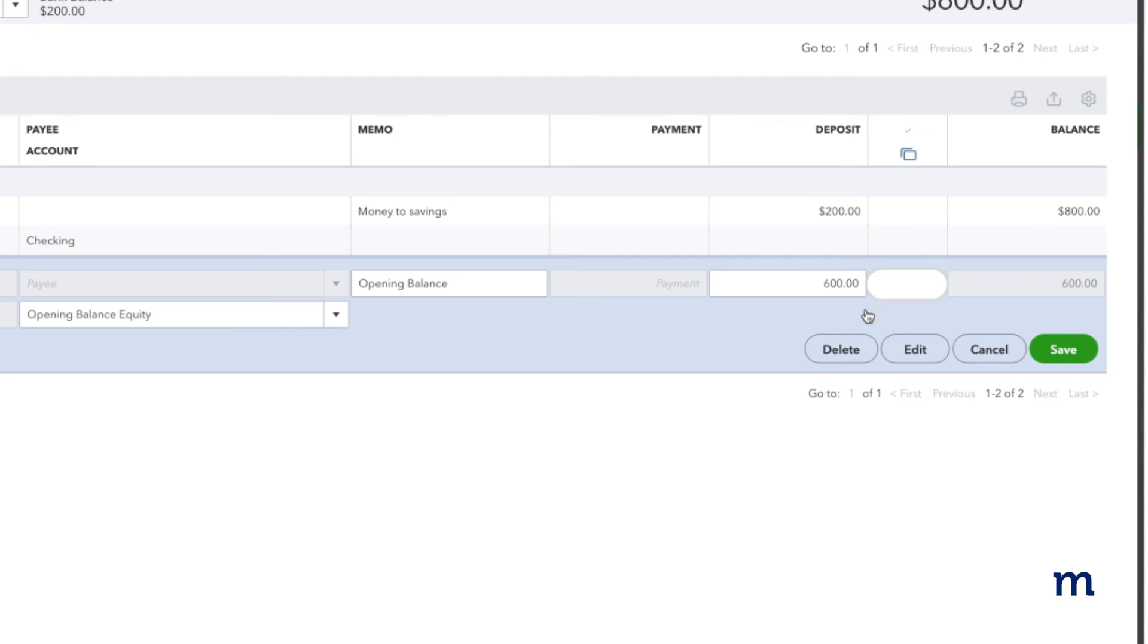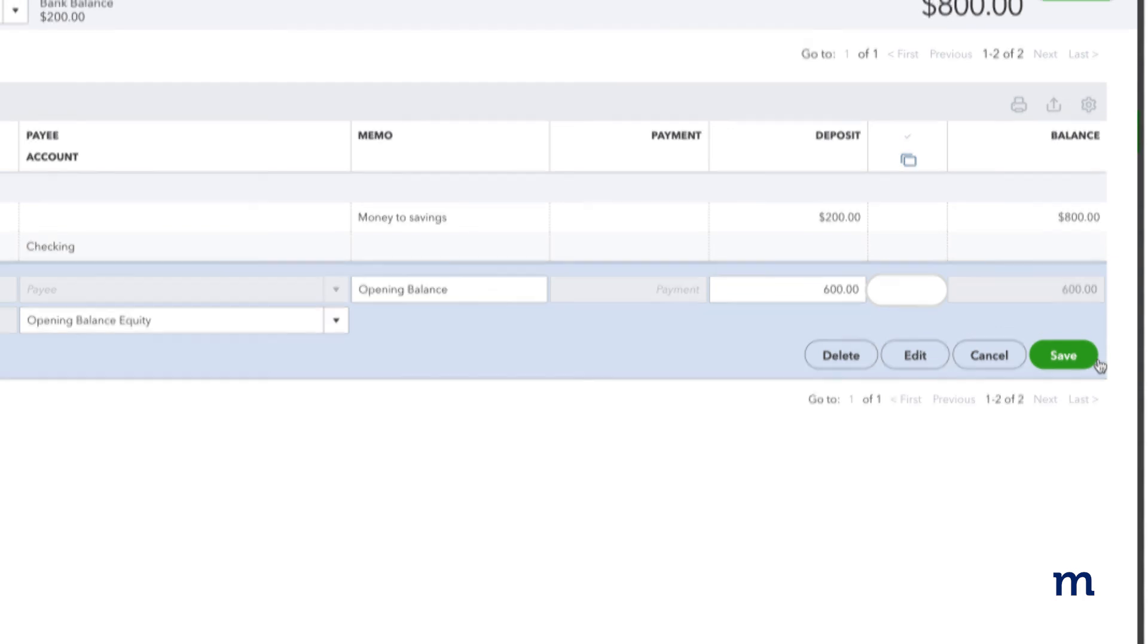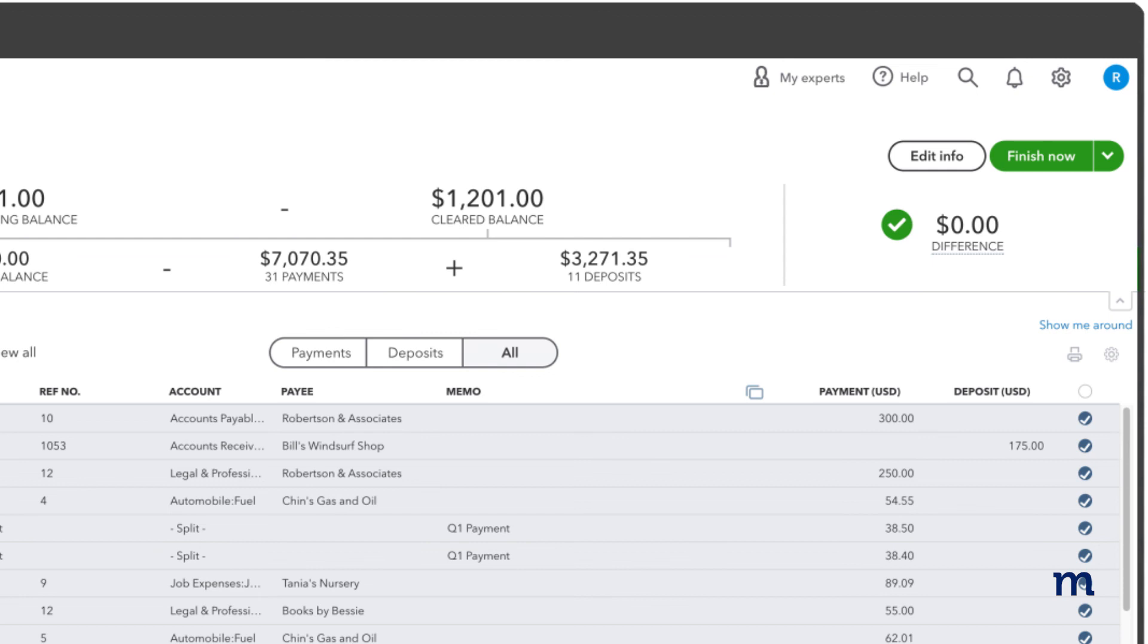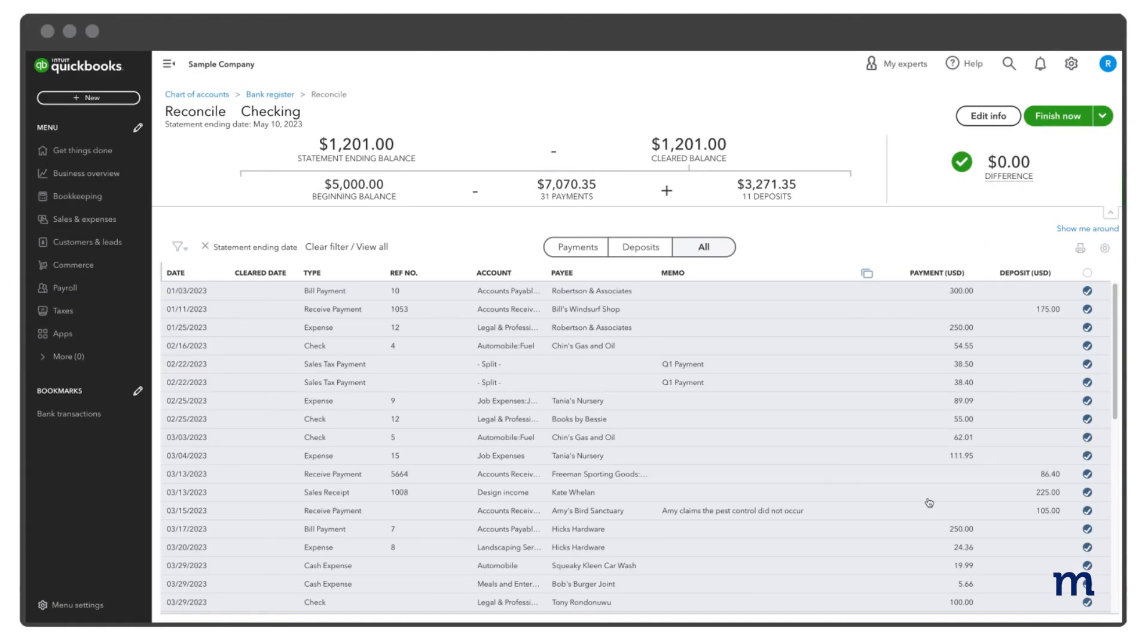Click the checkbox until it is blank. This removes the transaction from the reconciliation. Then select Save. Once you're done, you should see a difference of zero, which means your books are balanced. Lastly, select Finish Now, and you're good to go.